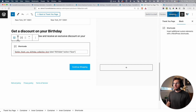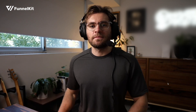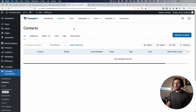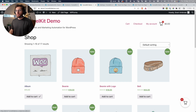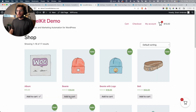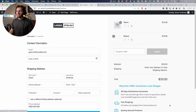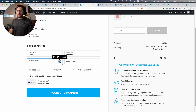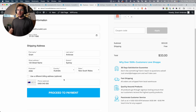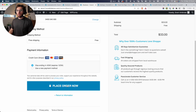With that done, let's do a test transaction and see how the date of birth field is saved to a contact in Funnel Kit Automations in the CRM. We're going to start with a blank slate — under Funnel Kit Automations and Contacts, there are no contacts currently. So let's do a test transaction. Back on the front end, let's add some products to cart — an album and a beanie — then go to checkout. With my email filled out, let's add a date of birth: the 1st of January, 1990. I'll enter my shipping details, proceed to payment, and click Place Order Now.